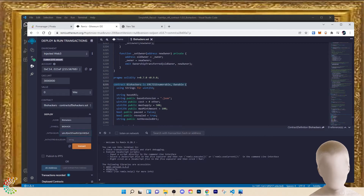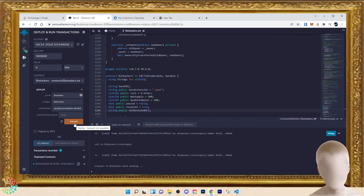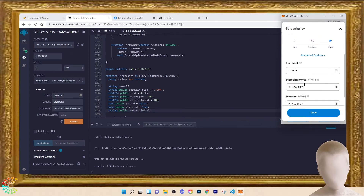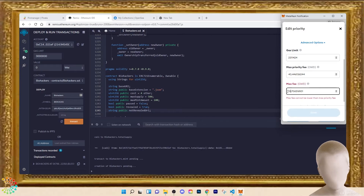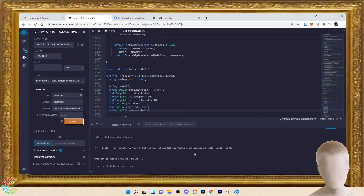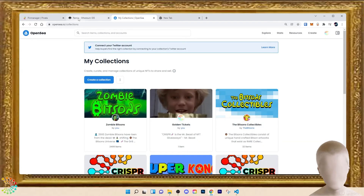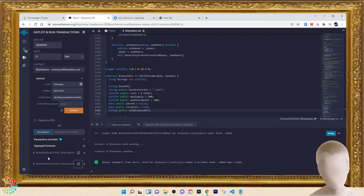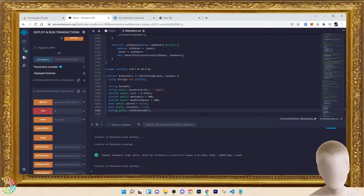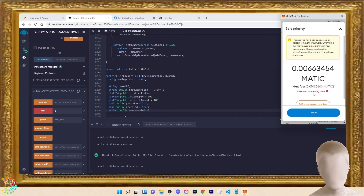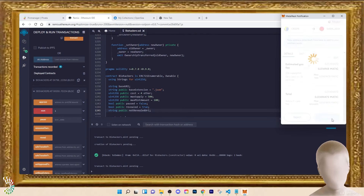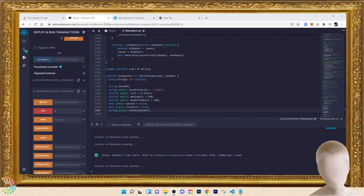Let's go ahead and transact this — and pray. I'm going to bump up the gas to high and confirm. We'll then mint one as a test. Minting one now, pumping the gas to high, and confirming. We'll wait for this to complete.